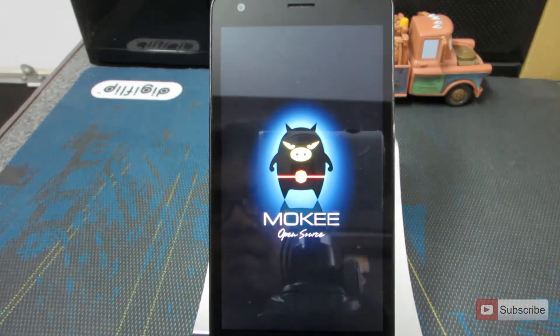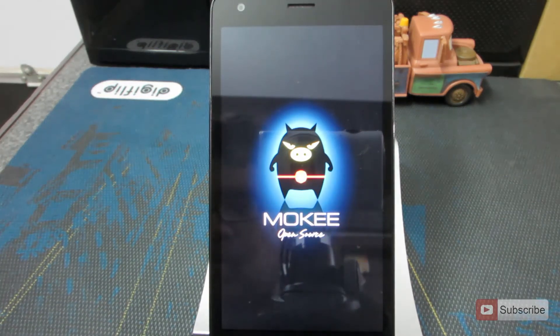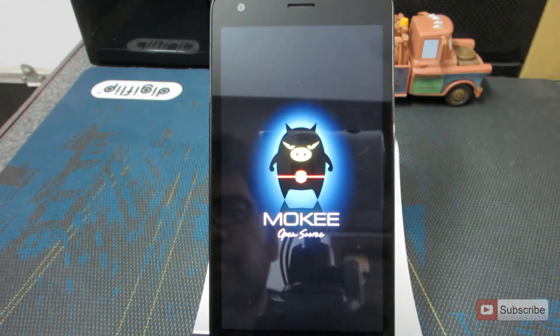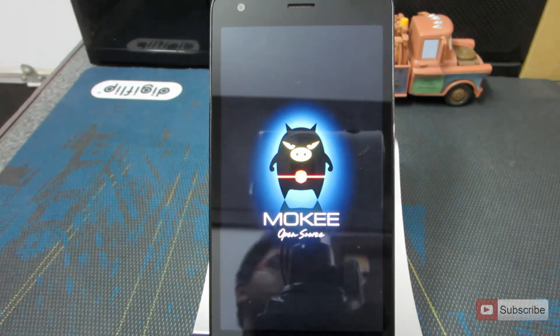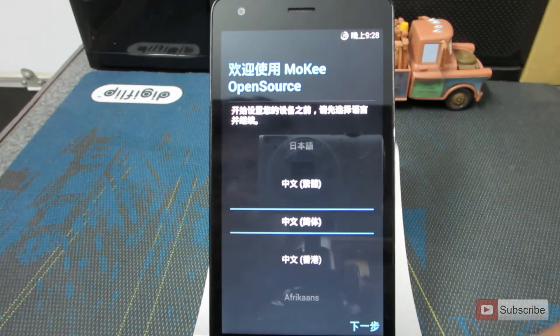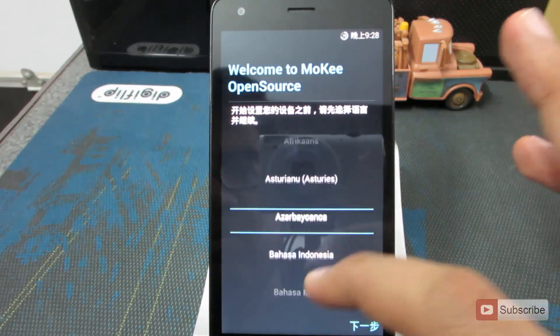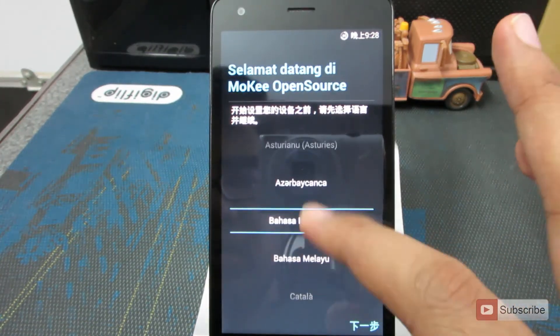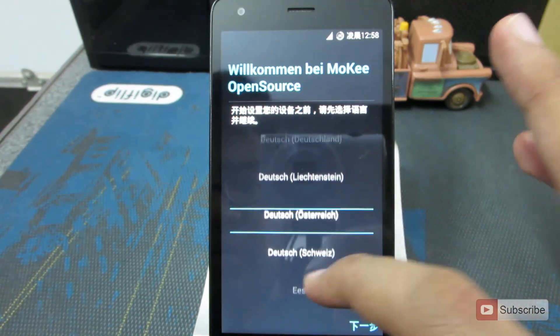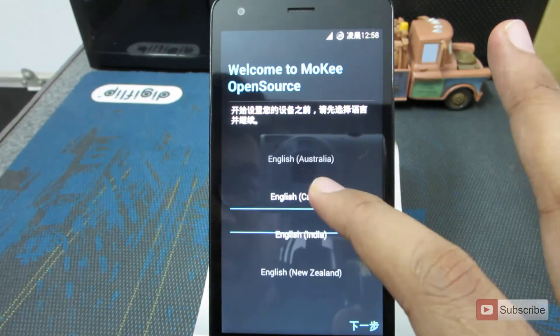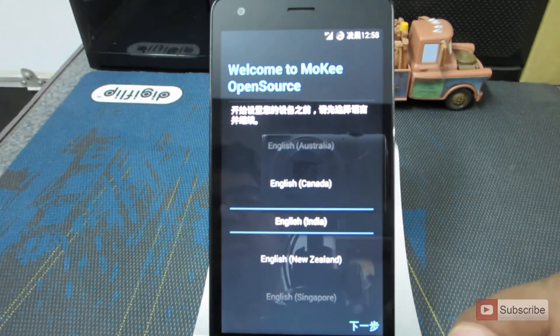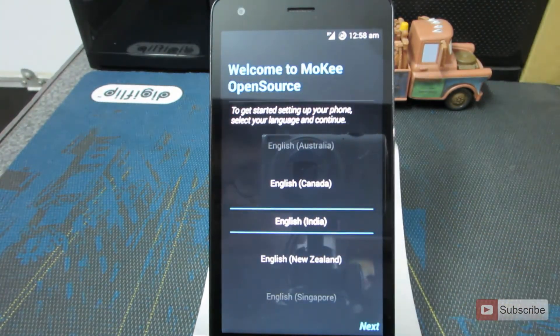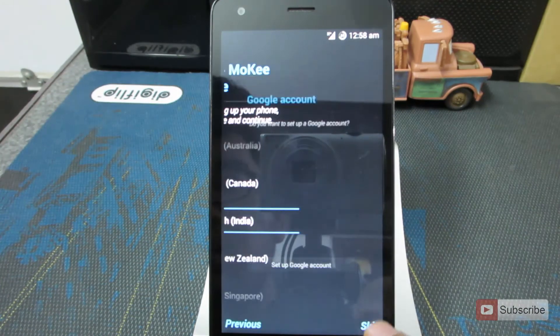And now we'll boot into the Mocky ROM. So there you have it guys, the Mocky ROMs boot animation. Now the Mocky ROM is turned on. Let's select our language, that is English. So we have English India. Let me just quickly configure this.